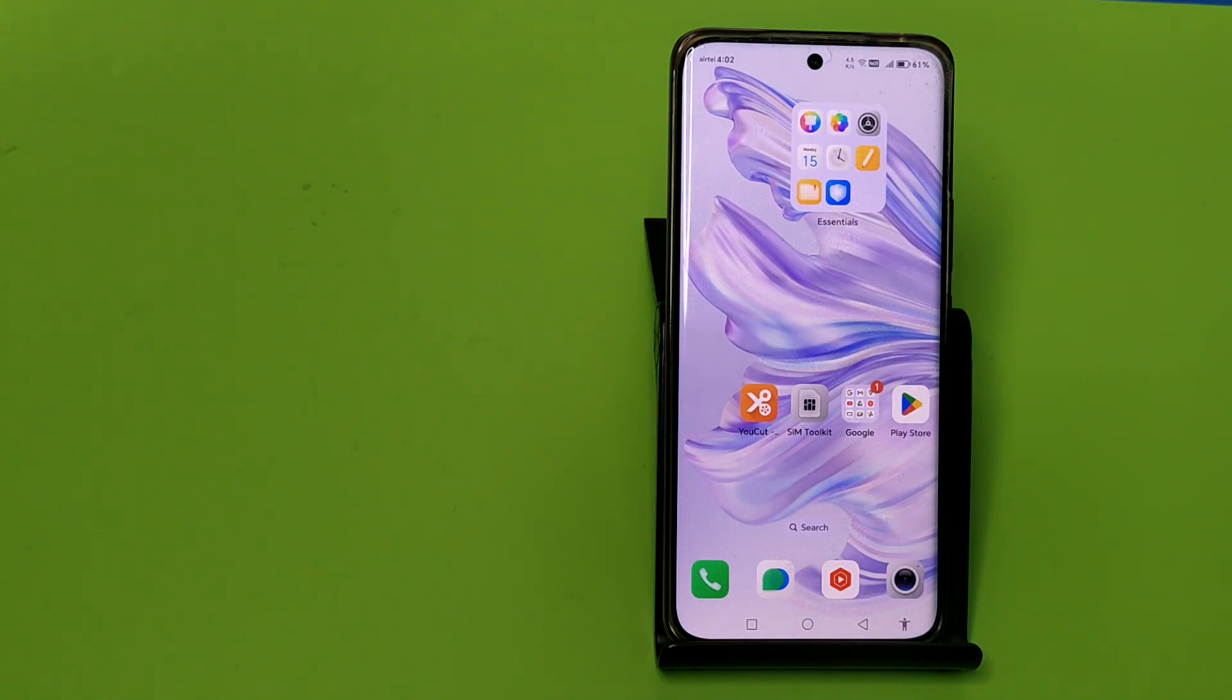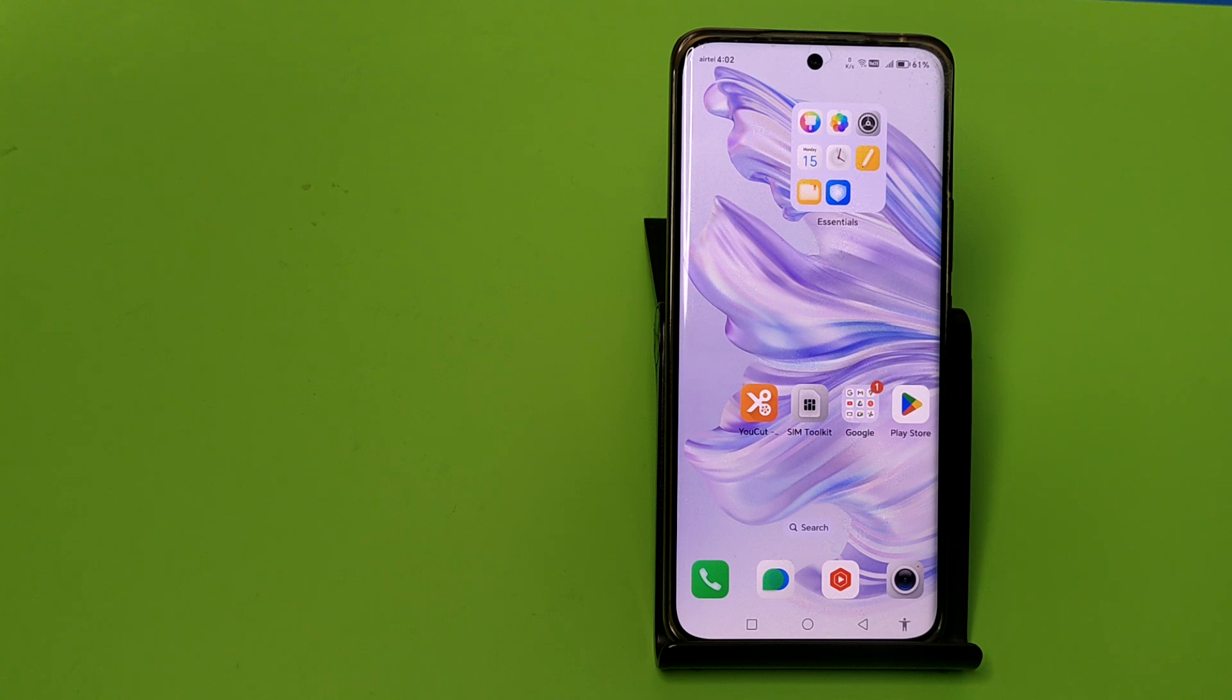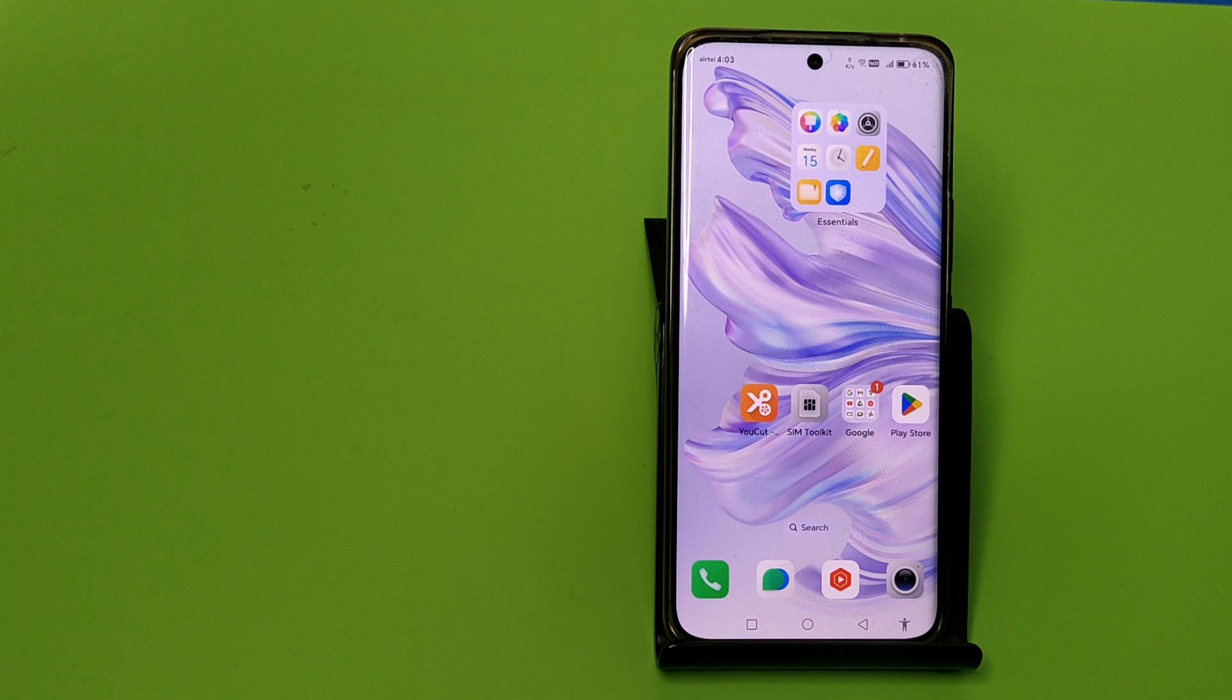Hello friends, welcome to our YouTube channel. In this video, I'm going to tell you how you can set fingerprint lock in your Honor smartphone.